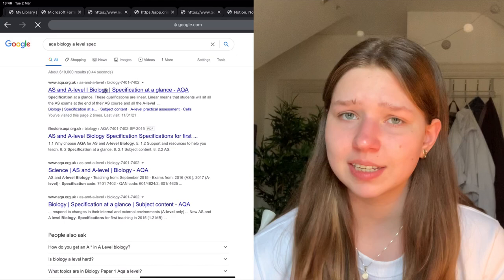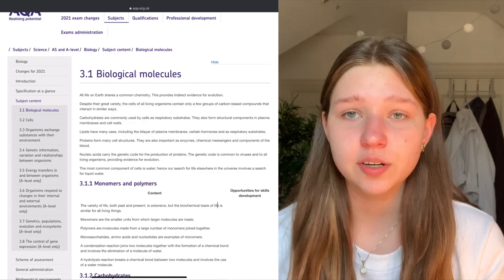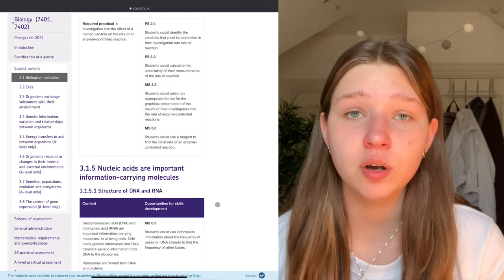Some tips: one I feel really strongly about is use your specification for a subject — particularly for sciences, psychology, history, or geography. The spec is so important and you can get it for free on the exam board's website. Organize your notes based on the specification, not on a textbook or the way your teachers present it, because the exam board cannot ask you about something that's not on the spec. If it's not on the spec, it will never appear in any question.